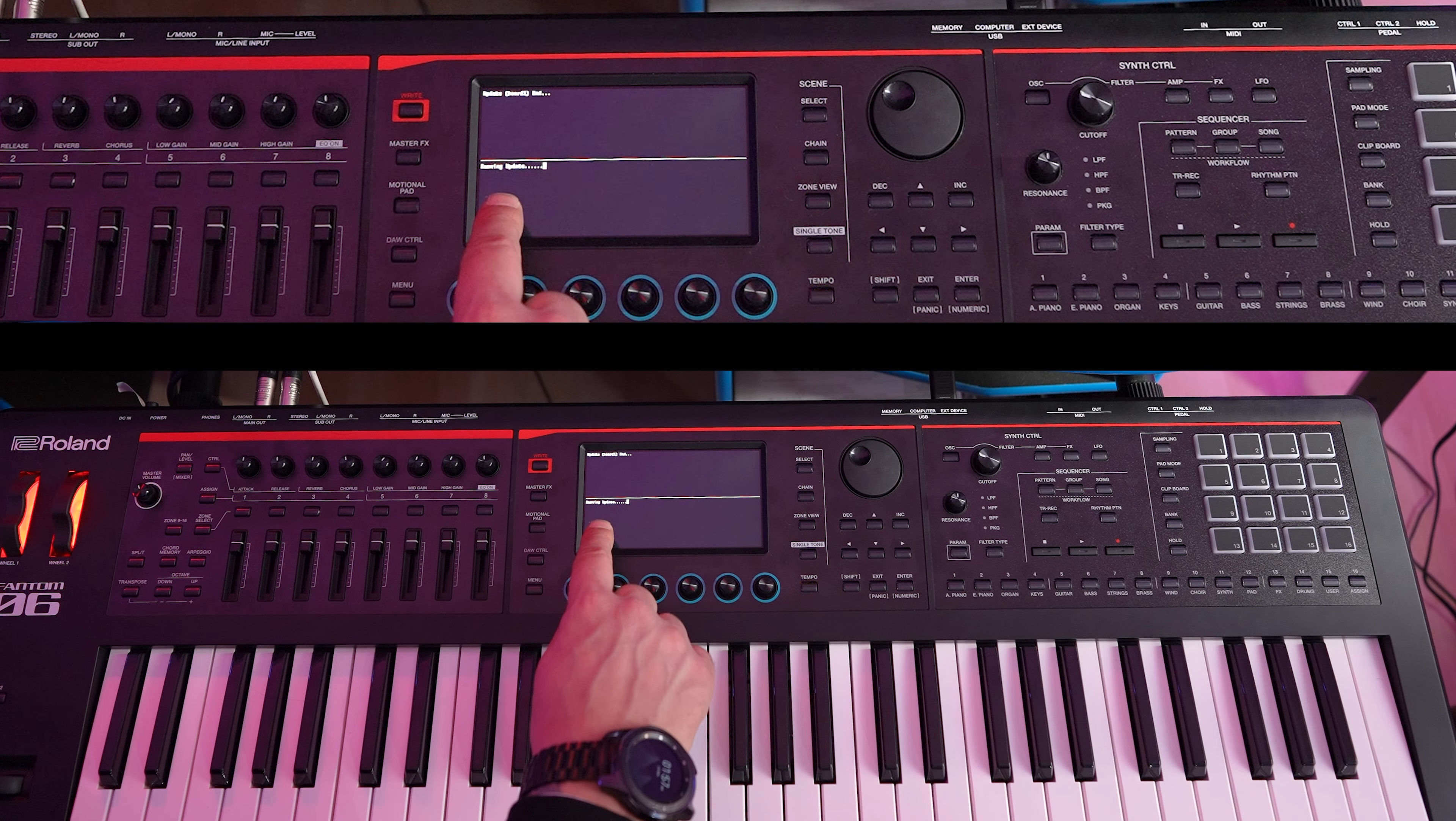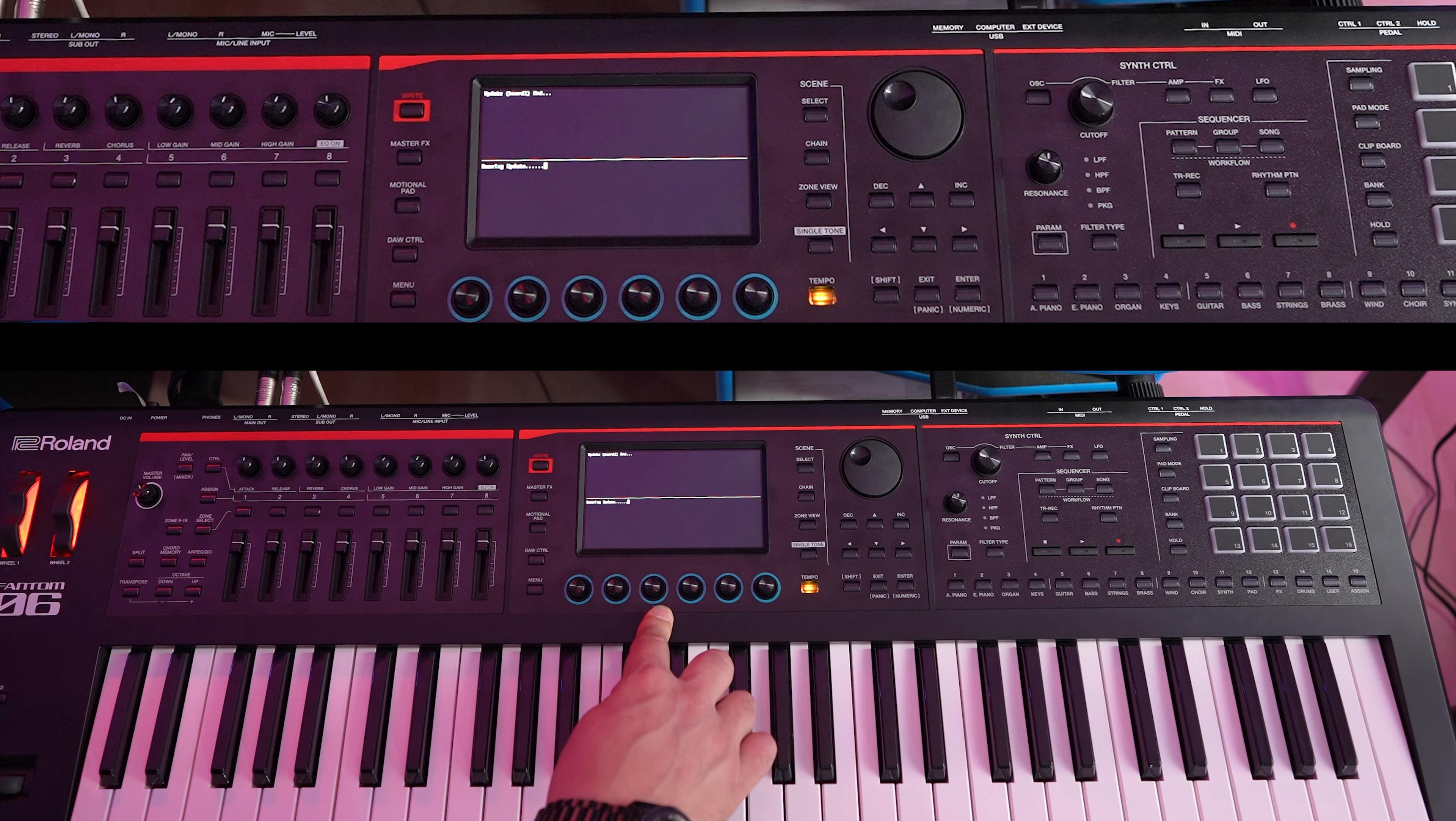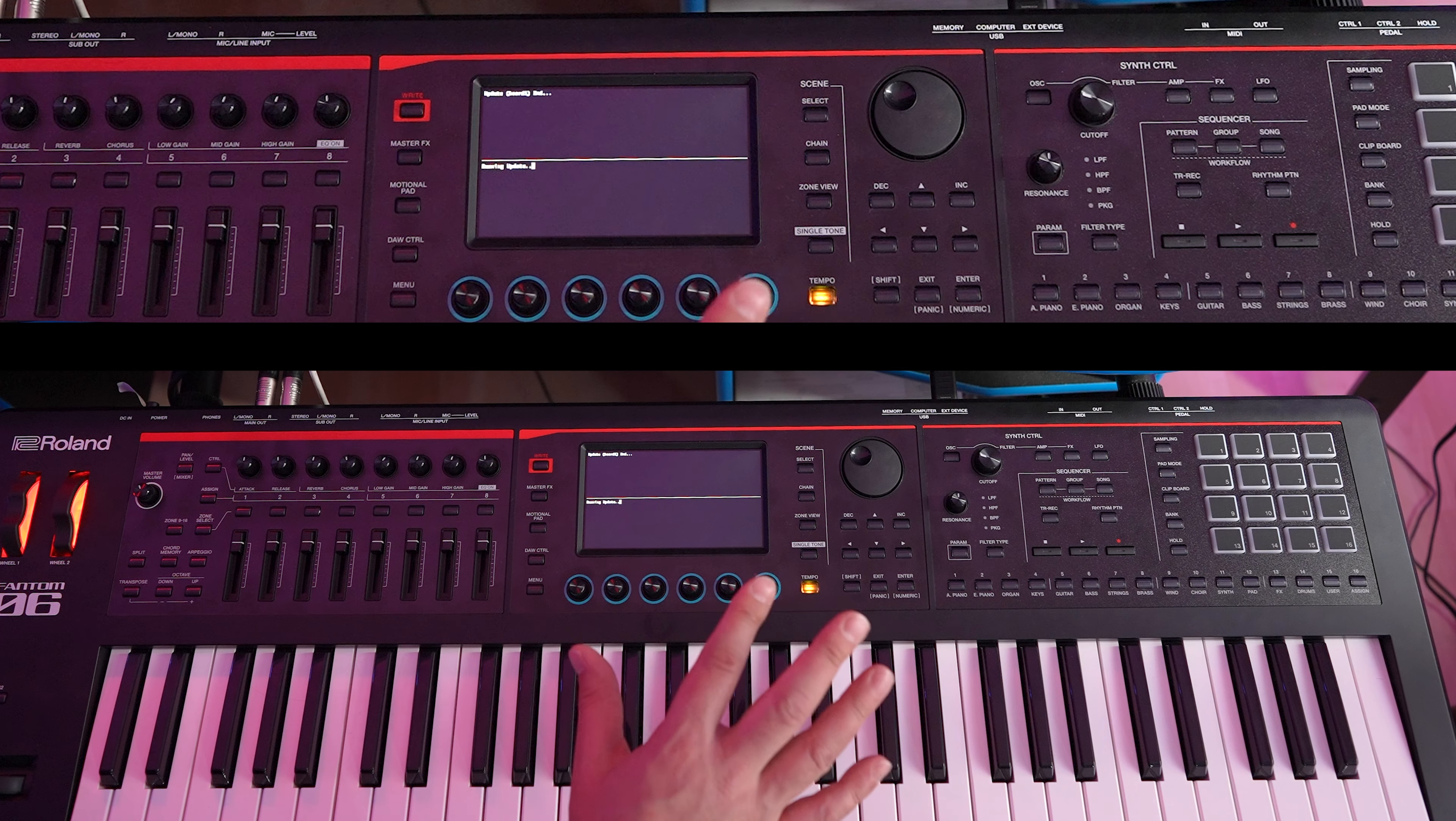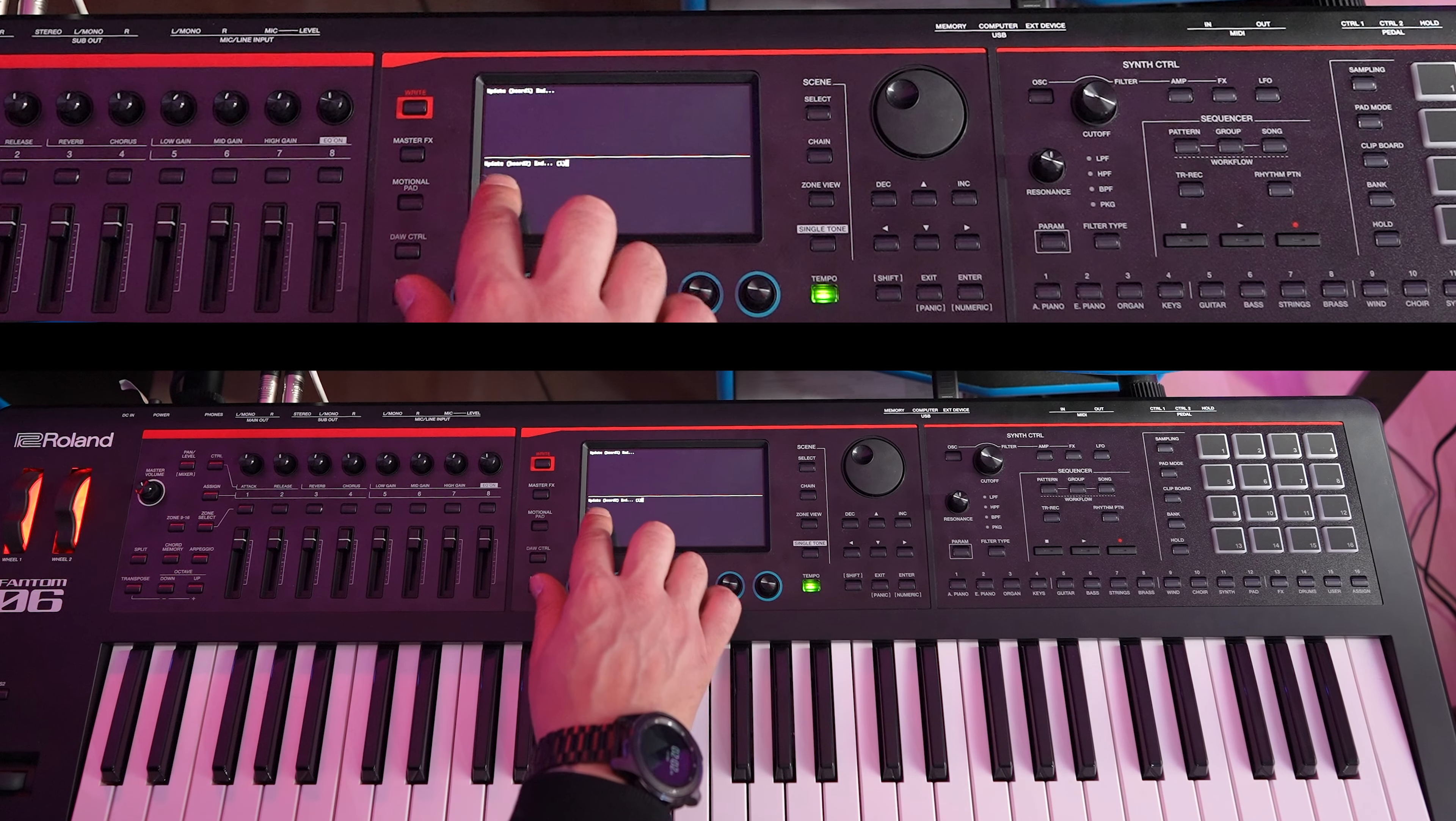Now you see it's saying running update, and we're going to let it run its update. I'm not going to leave you guys here waiting for it to finish, but we'll cut back as soon as it's done. OK, and now we see it says update board two end.